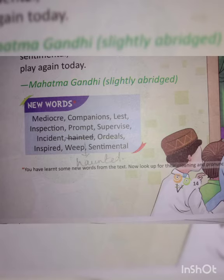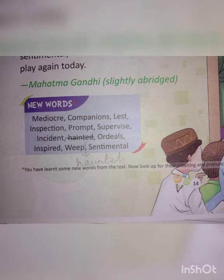After that, we will know the meaning of some new words given in page number 14. Before that, children, you need to do some correction in page number 14. The word 'Hainted' — cut that word and write 'Haunted' beside it. There is no such word like 'Hainted' in this chapter. It is a meaningless word. 'Haunted' will be the right word.